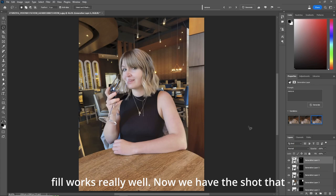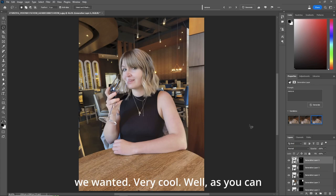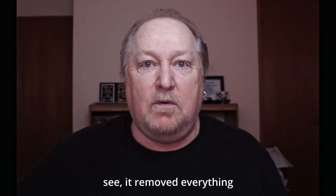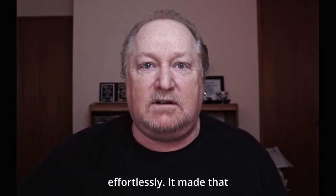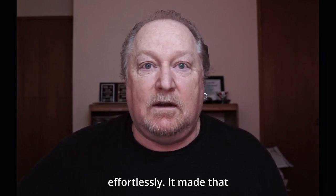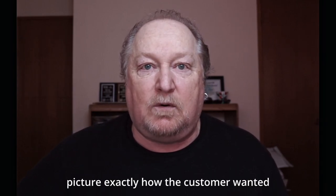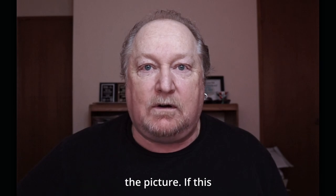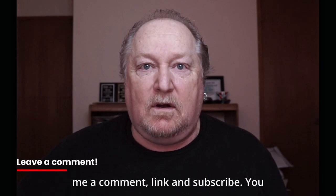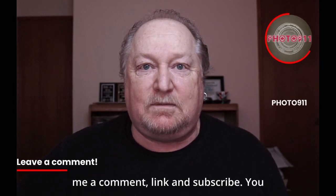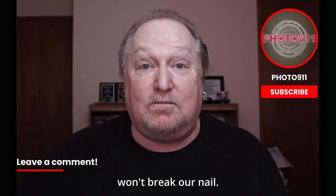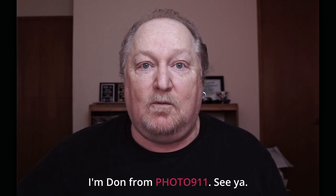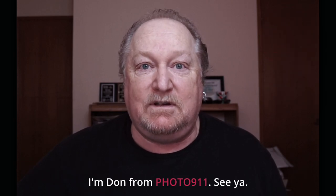Well, as you can see, it removed everything effortlessly. It made that picture exactly how the customer wanted the picture. If this video helped you at all, leave me a comment. Like and subscribe. You won't break a nail. I'm Don from 40911. See ya.